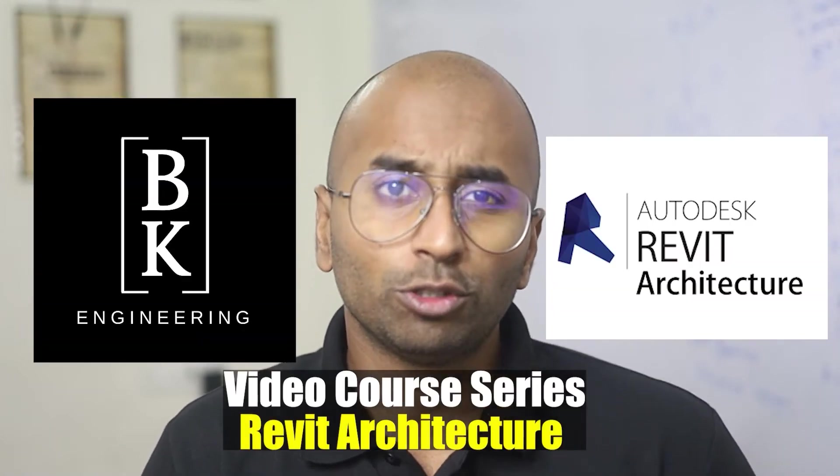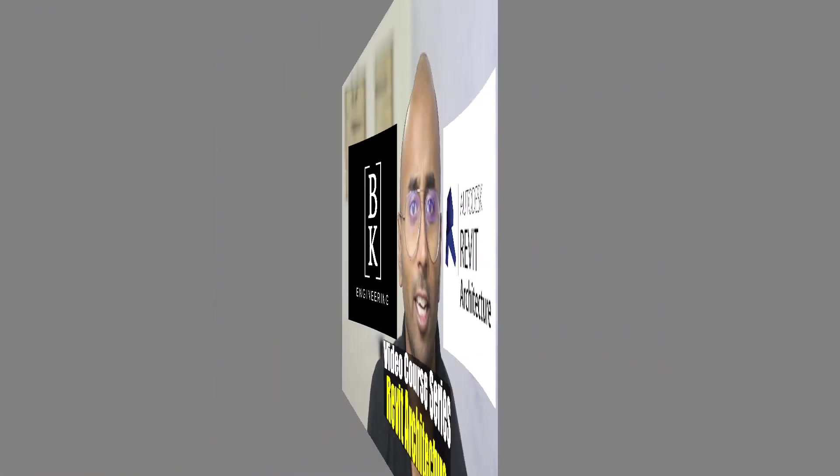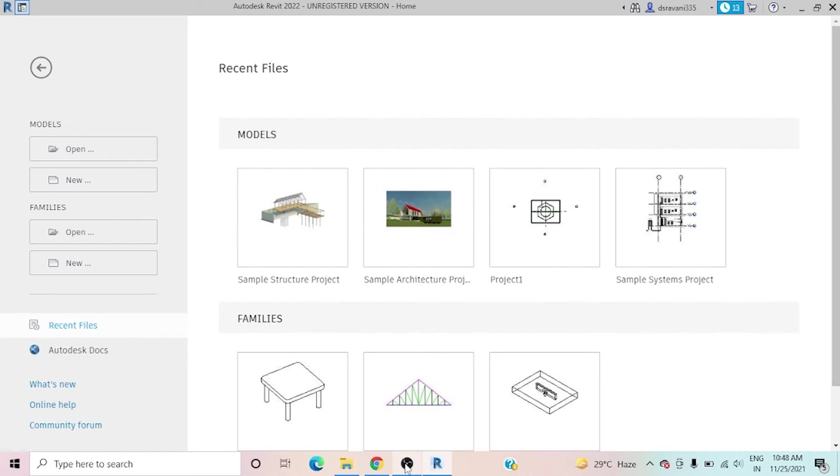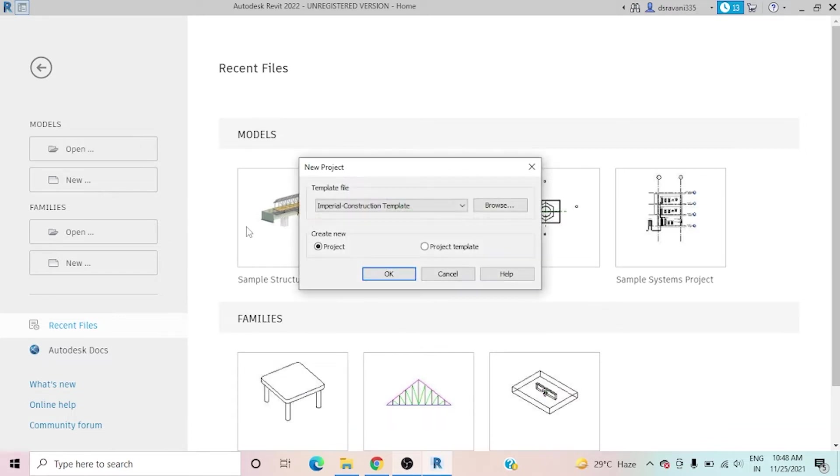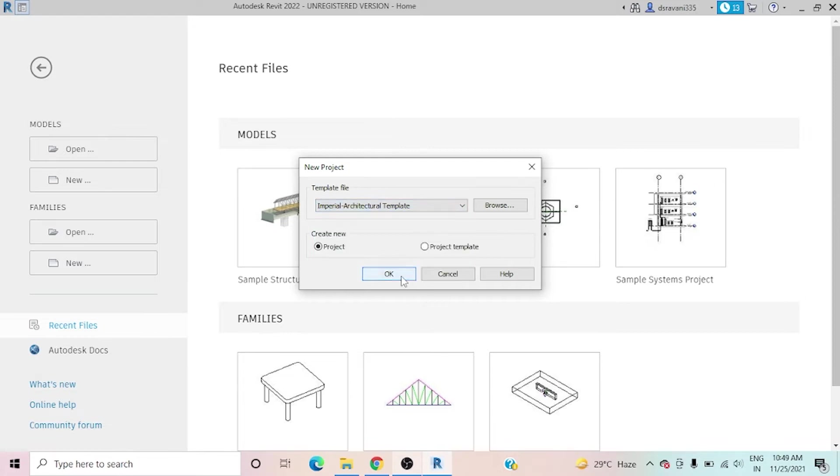Welcome to BK Engineering and this is a video course series for the software Revit Architecture. Hi, this is Ravi. In this video we can discuss about what is the status bar and which purpose we can use. Let's open a new project. Here I can set my project in architectural template.